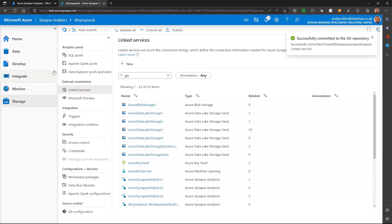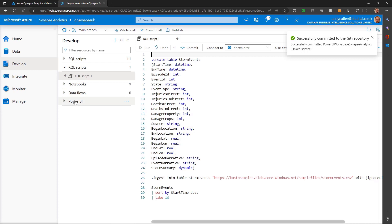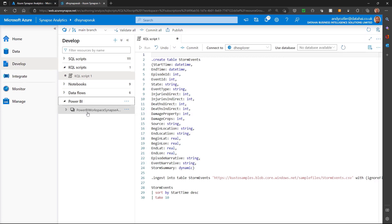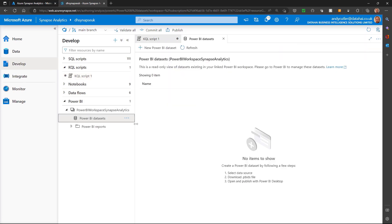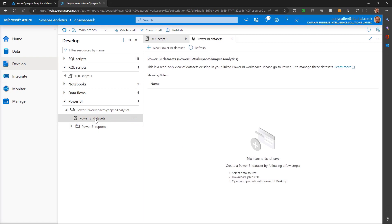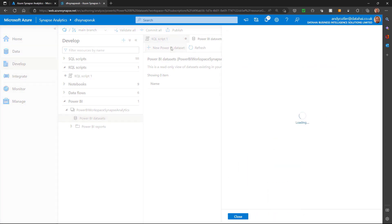Now, what I can do is under my Develop area, if I go into Power BI, I can see that I've got this Power BI datasets link. So I can create a new Power BI dataset.